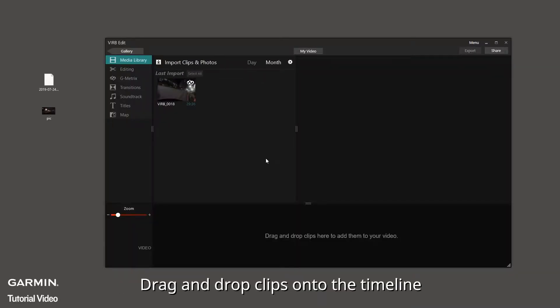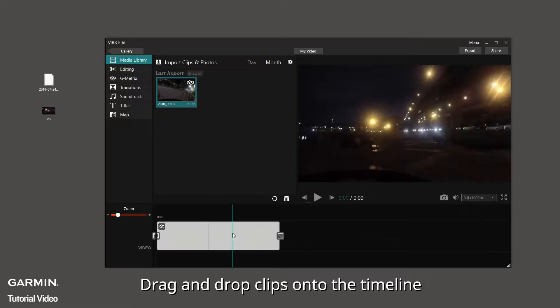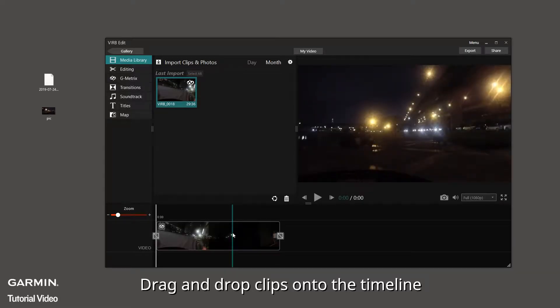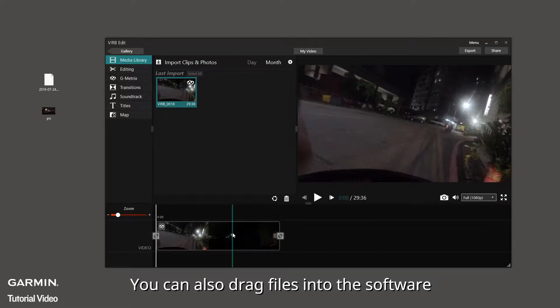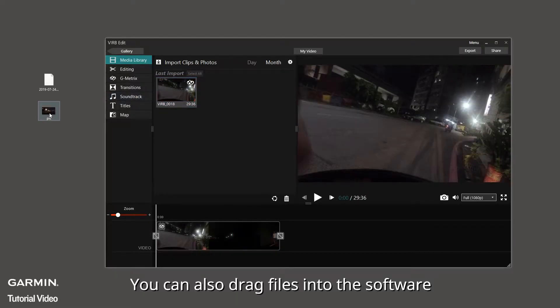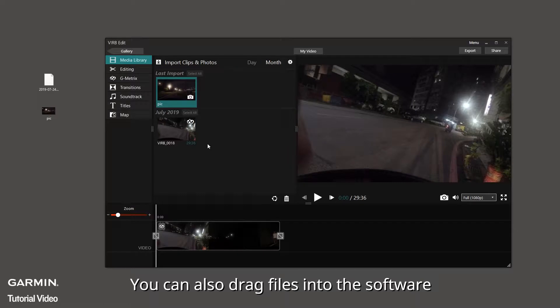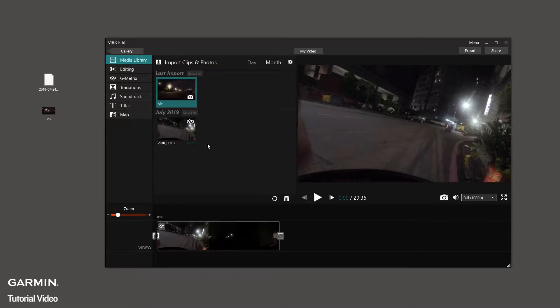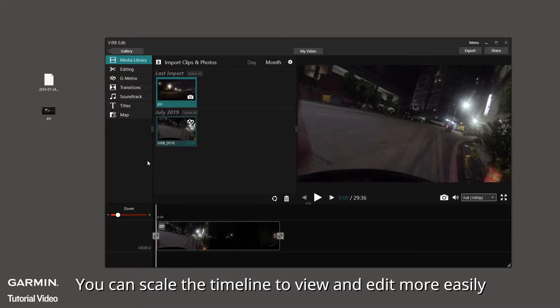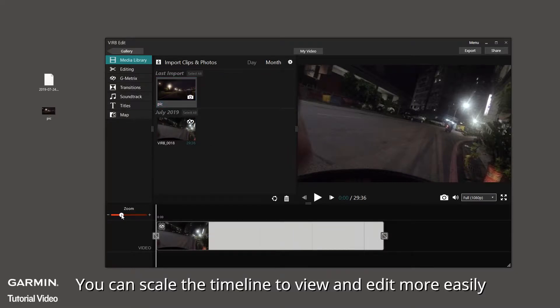Drag and drop clips onto the timeline. You can also drag files into the software. You can scale the timeline to view and edit more easily.